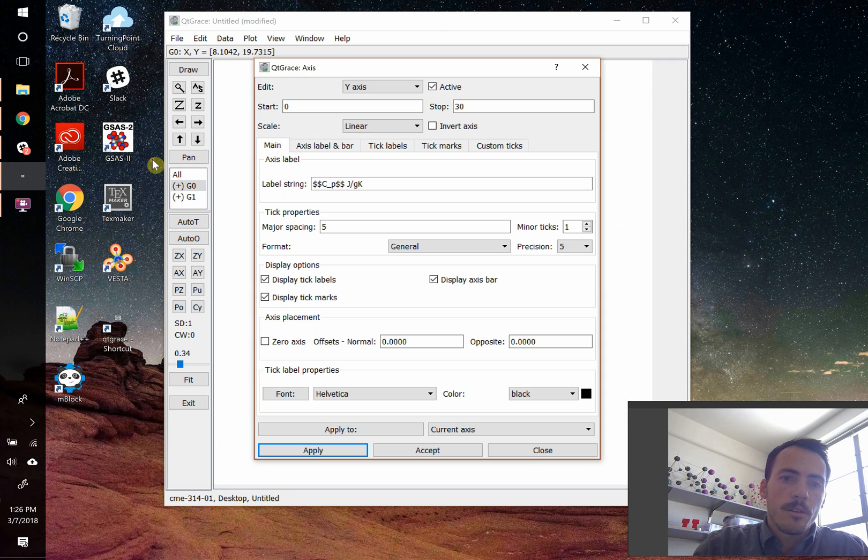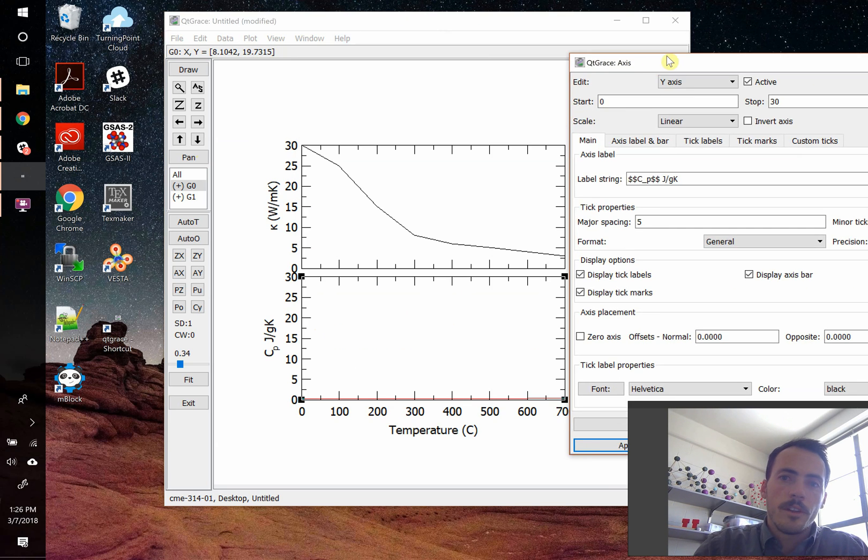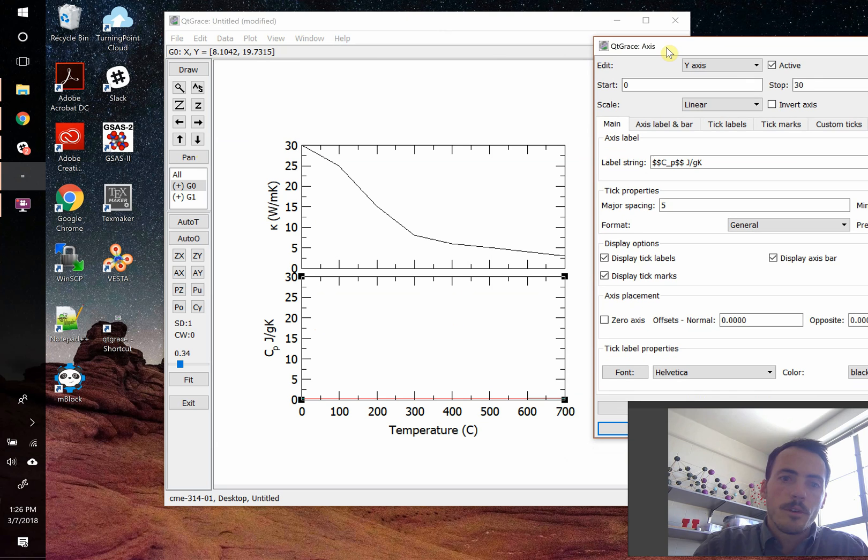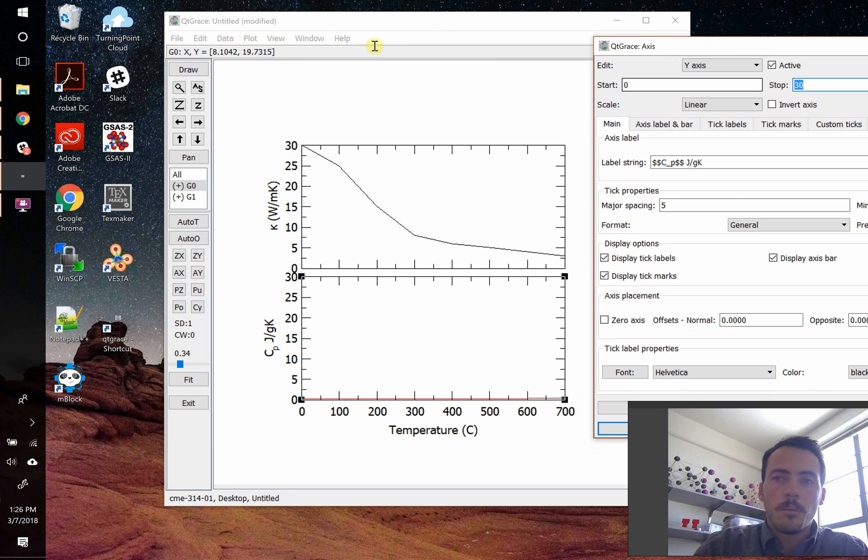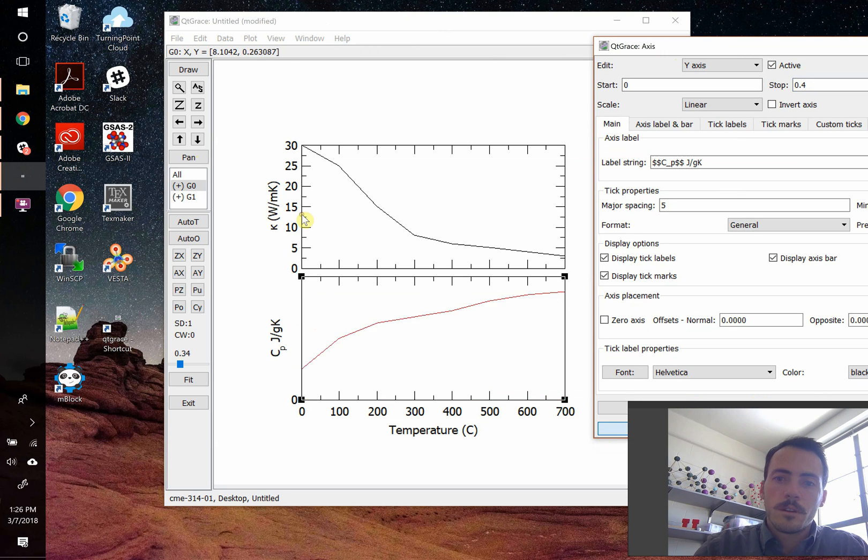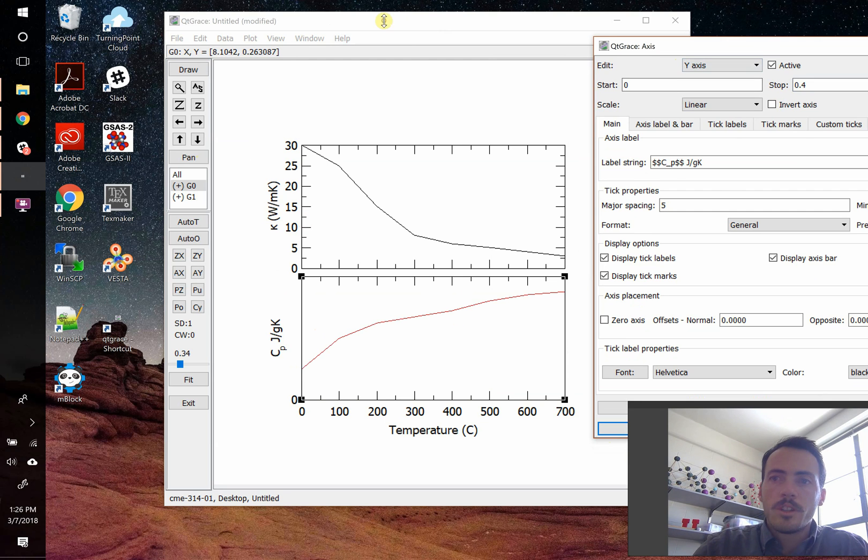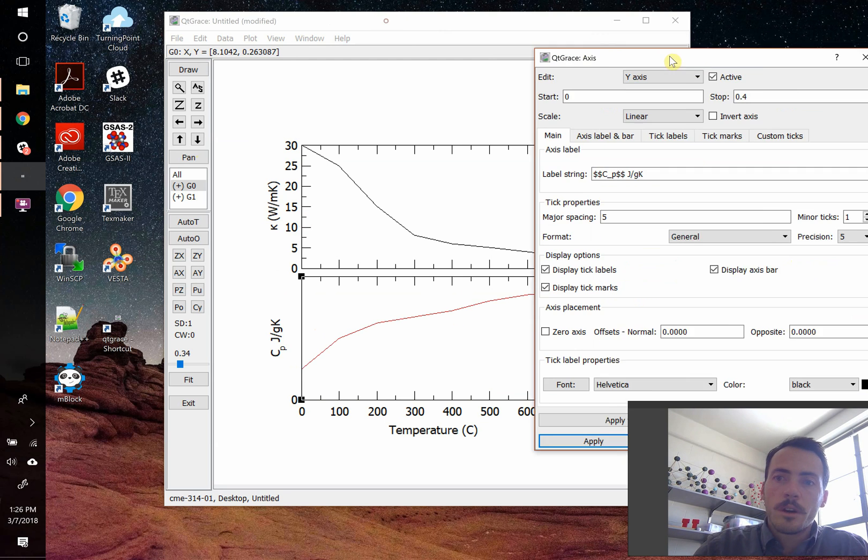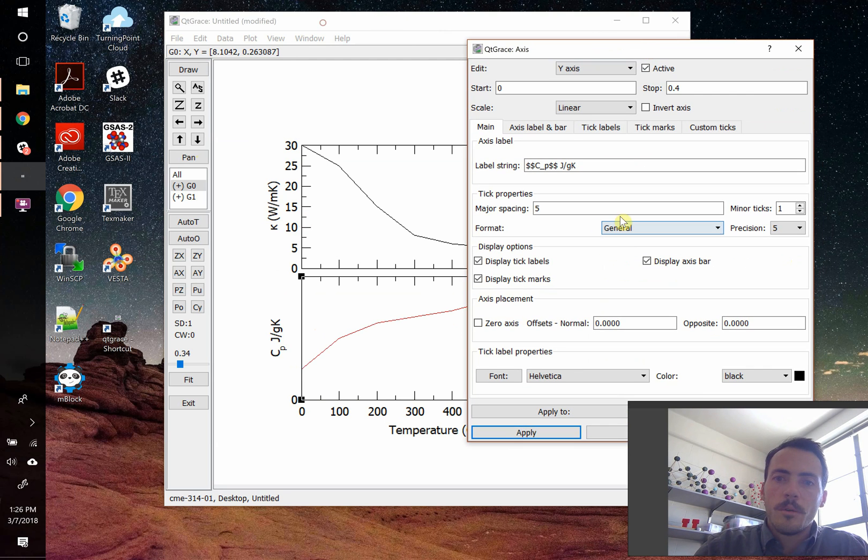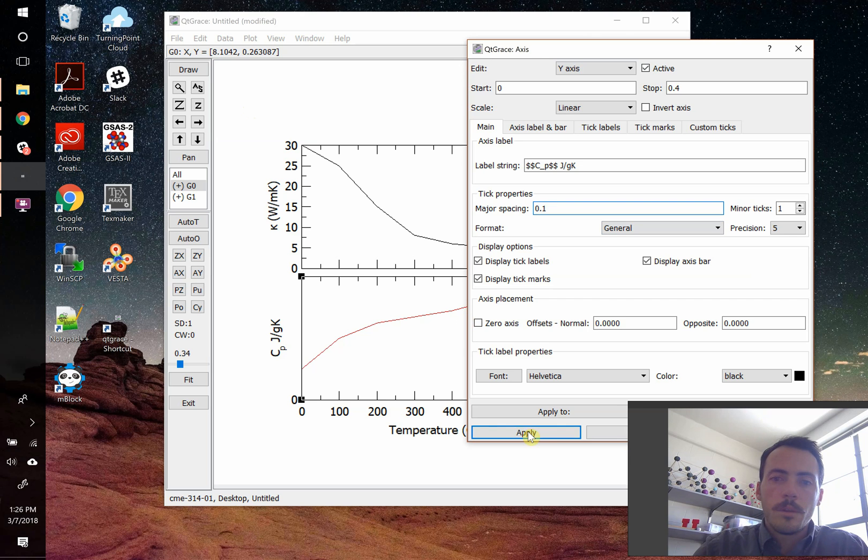So on this one, the scale should be very different than the other one. Instead of going from zero to 30, let's have it go from zero to maybe 0.4. Since this is heat capacity that we're talking about, it's going to be a low value there. And there you go. We're obviously going to need to change our tick marks from a major spacing of five. Let's have it go from 0.1 maybe.